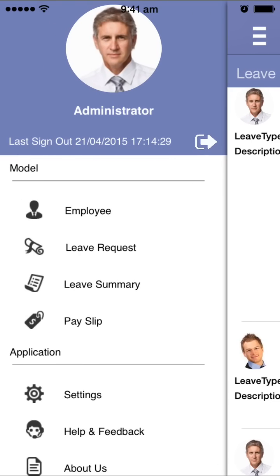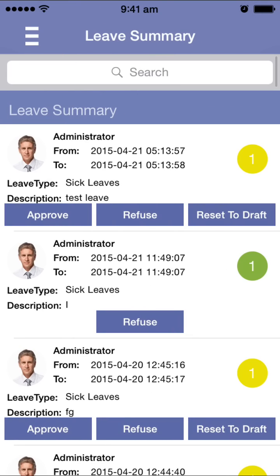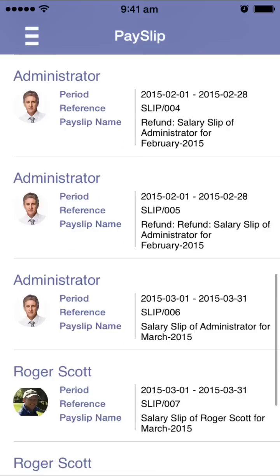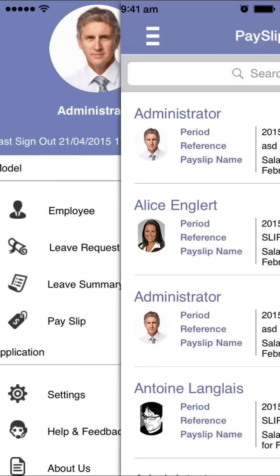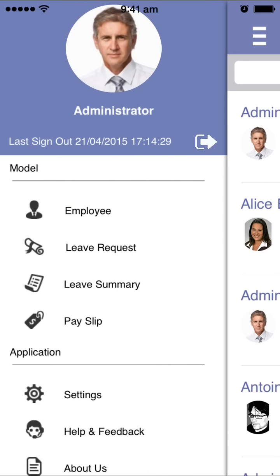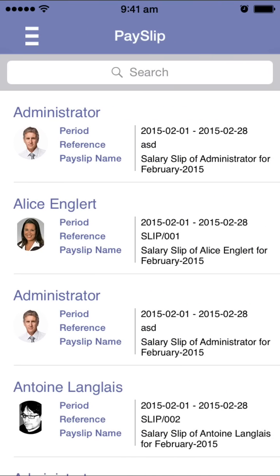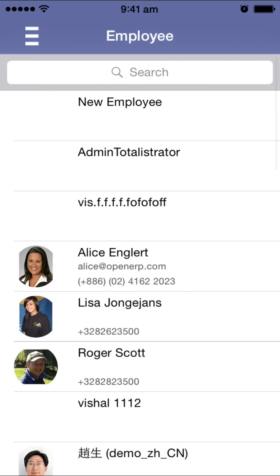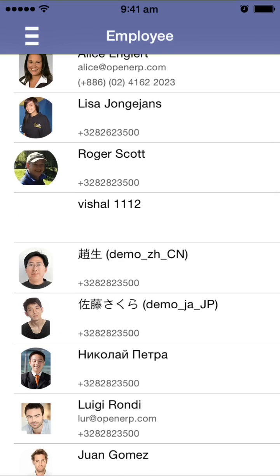You can check the leave summary and view payslips for all your employees. If a particular employee doesn't have rights to see other employees' data, they can only see their own details. For managers, they can see details of their department employees based on whatever access rights are configured in the Odoo server.